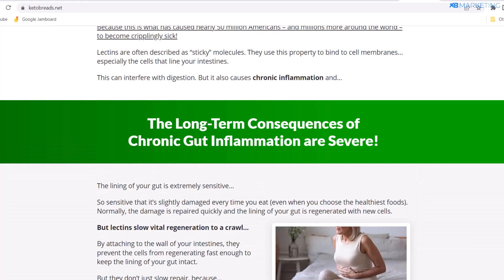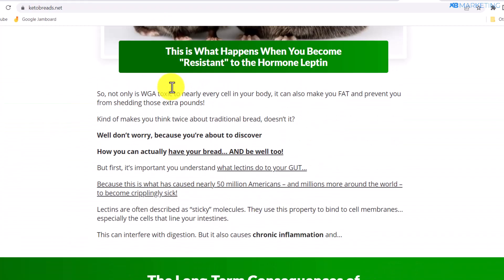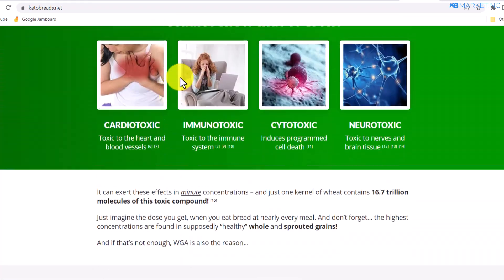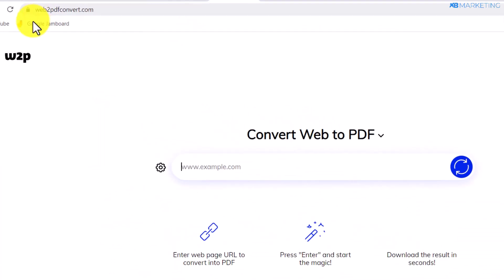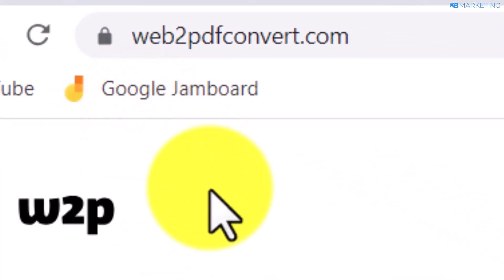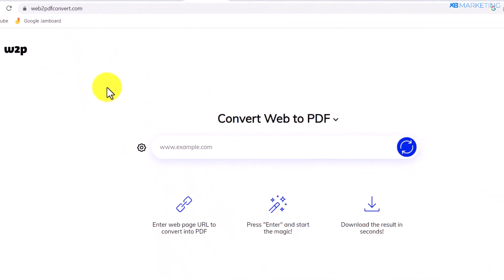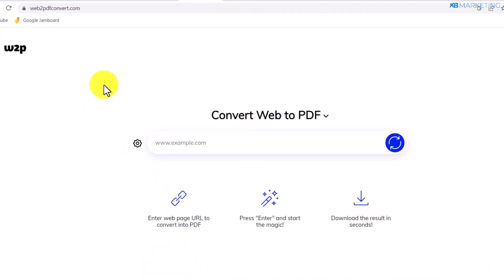Because I already promote this product myself, I'm sharing this strategy with you for absolutely free. The next thing you want to do, once you've grabbed your affiliate link and checked out the landing page, is come over to a website called web2pdfconvert.com. The purpose of this website is to convert landing pages into a PDF, and I'm going to show you exactly why I do this and how you can use it to earn a lot of money with ClickBank.